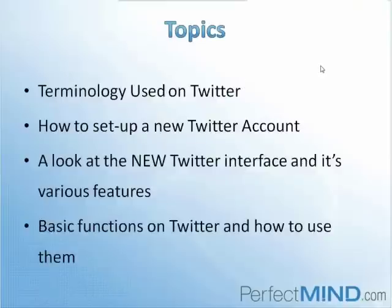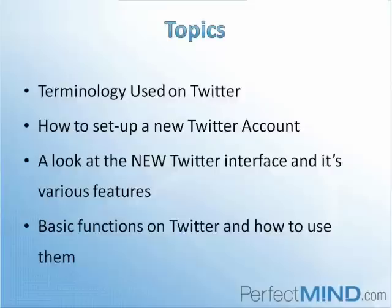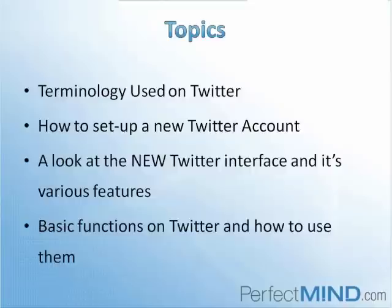The topics we'll be covering in today's webinar are terminology used on Twitter. Like with any new software, there are some new tech comments and terminology that comes associated with that program. We'll cover the basic ones to get you going on Twitter. We'll also teach you a very basic view of how to set up your Twitter account. We'll take a look at the new Twitter interface and its various features, as well as the basic functions on Twitter and how to use them.